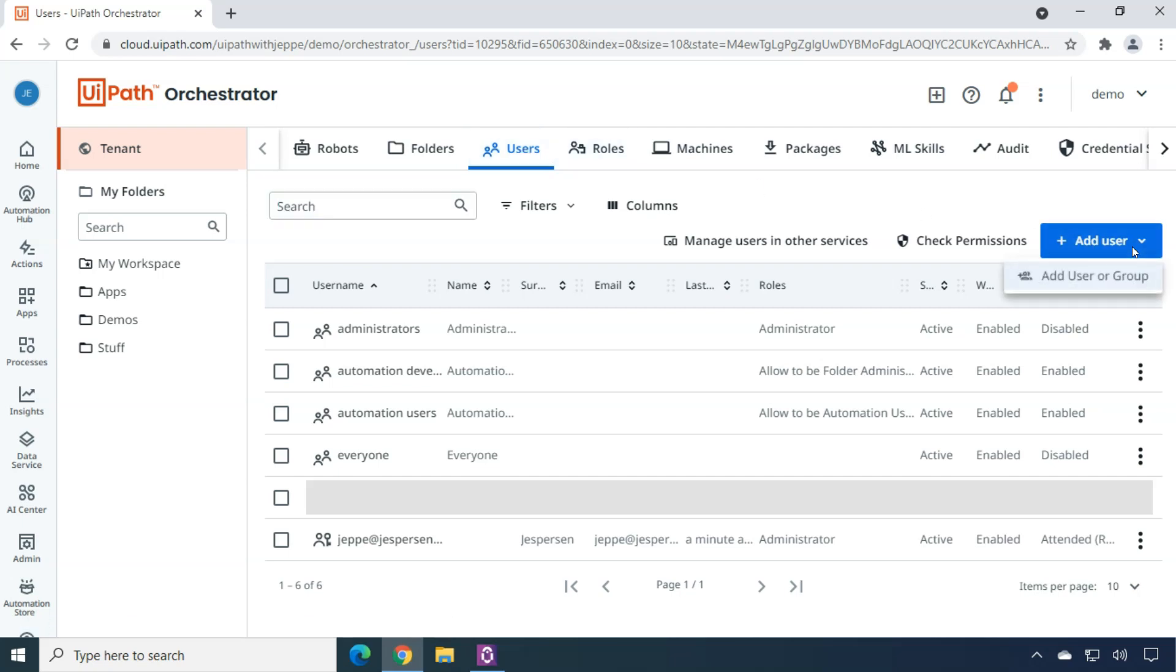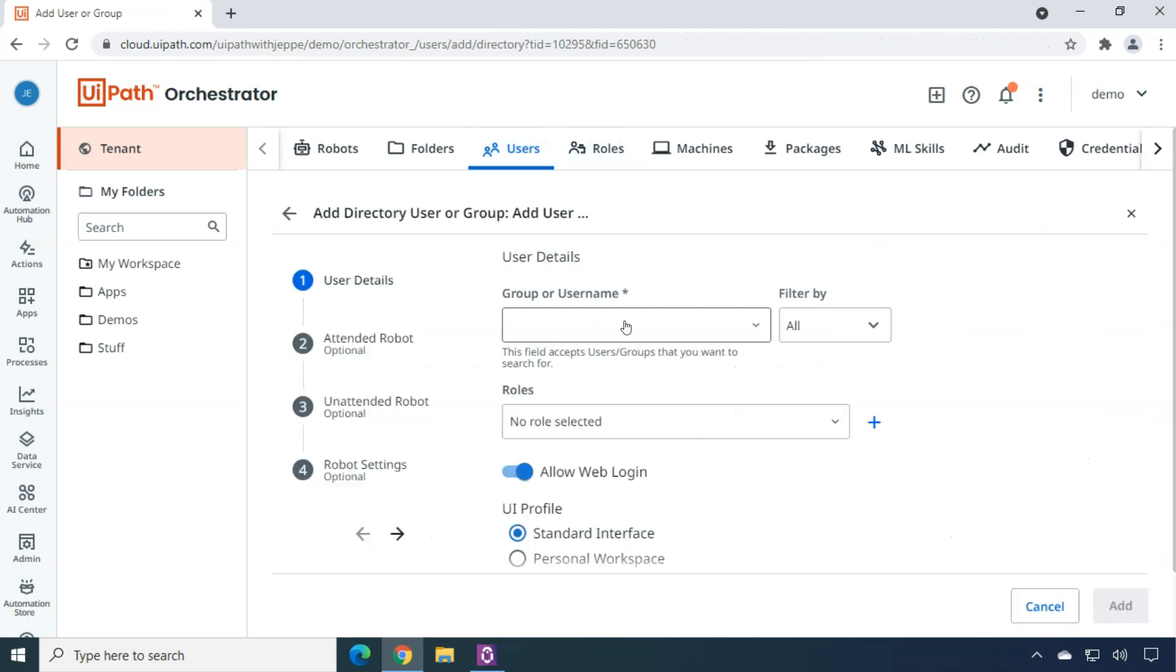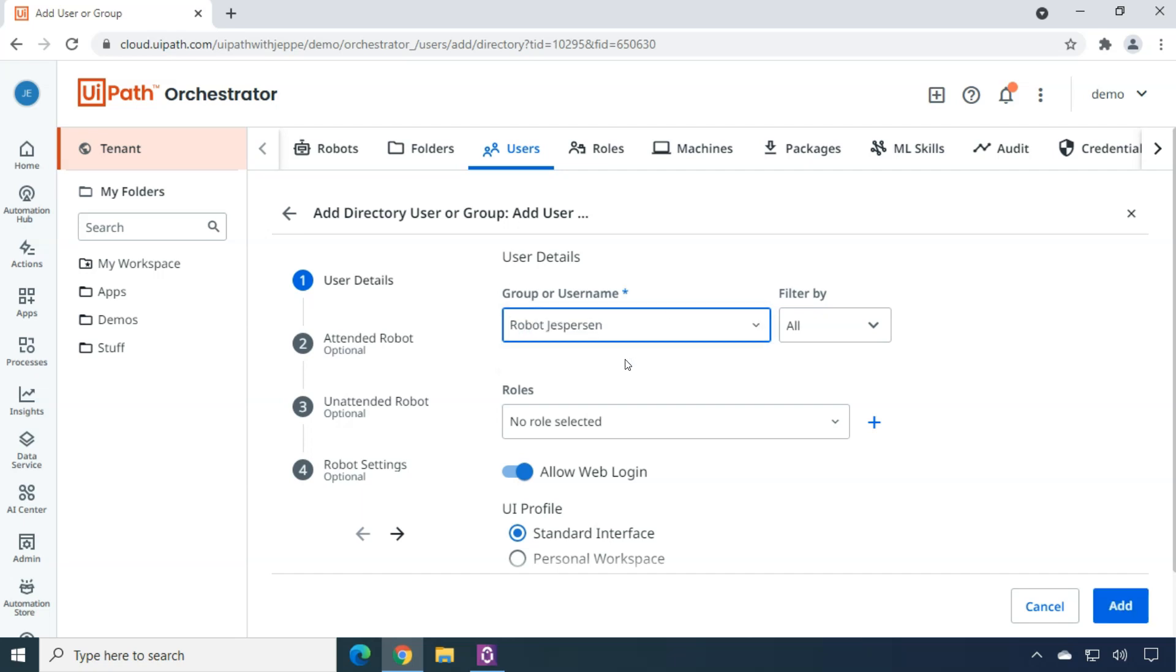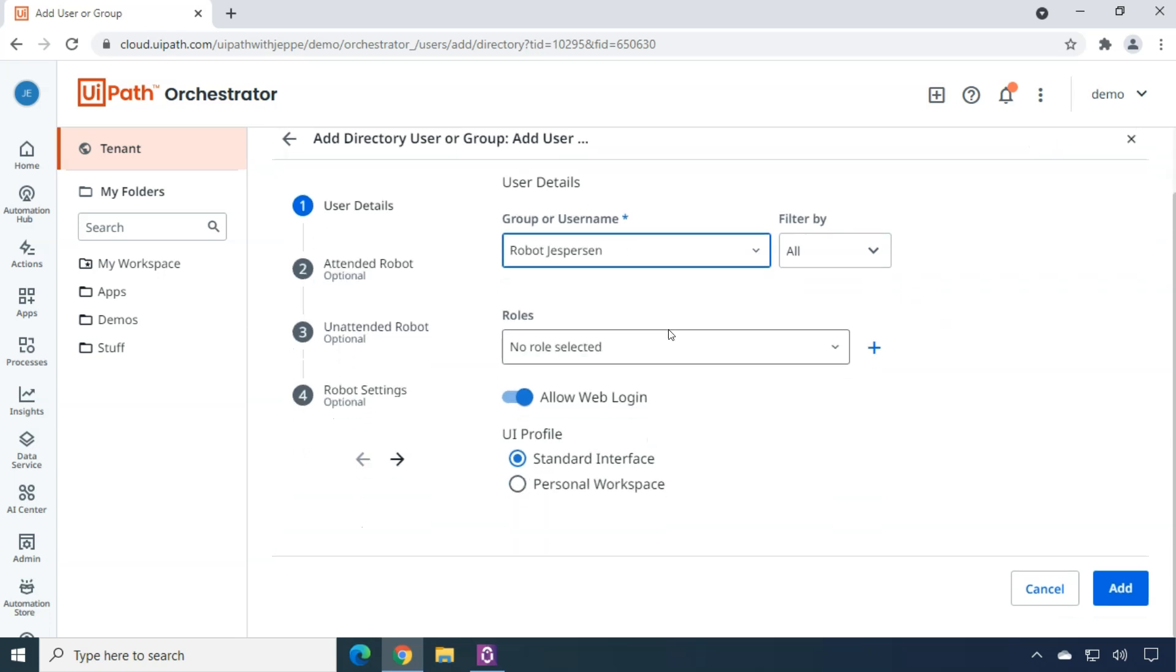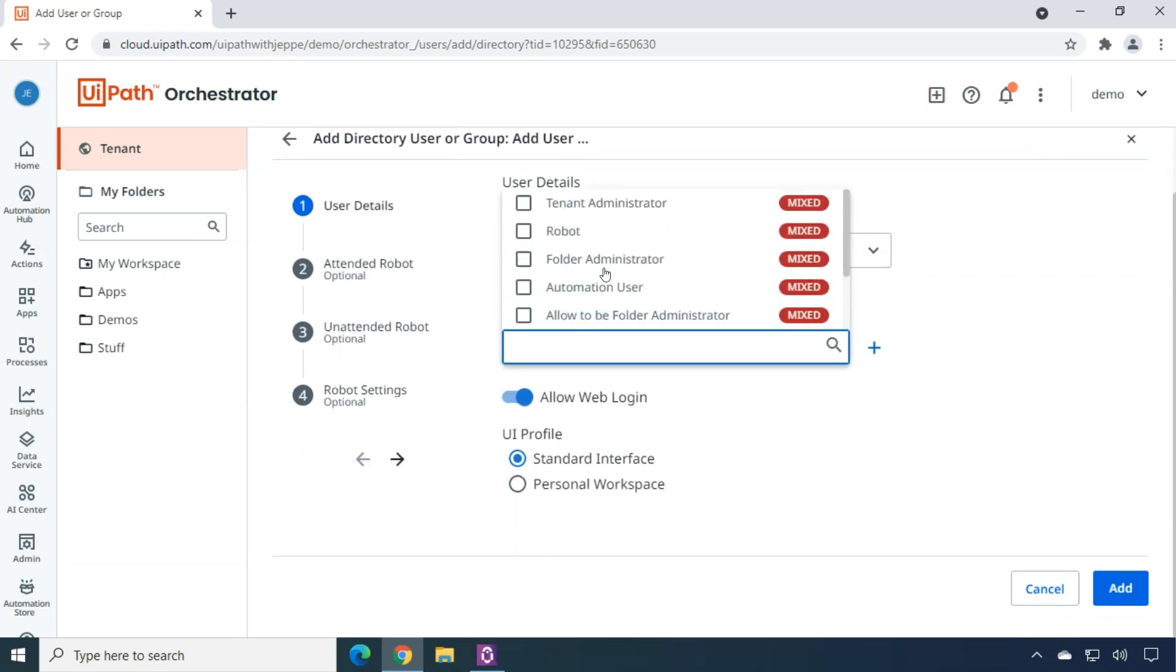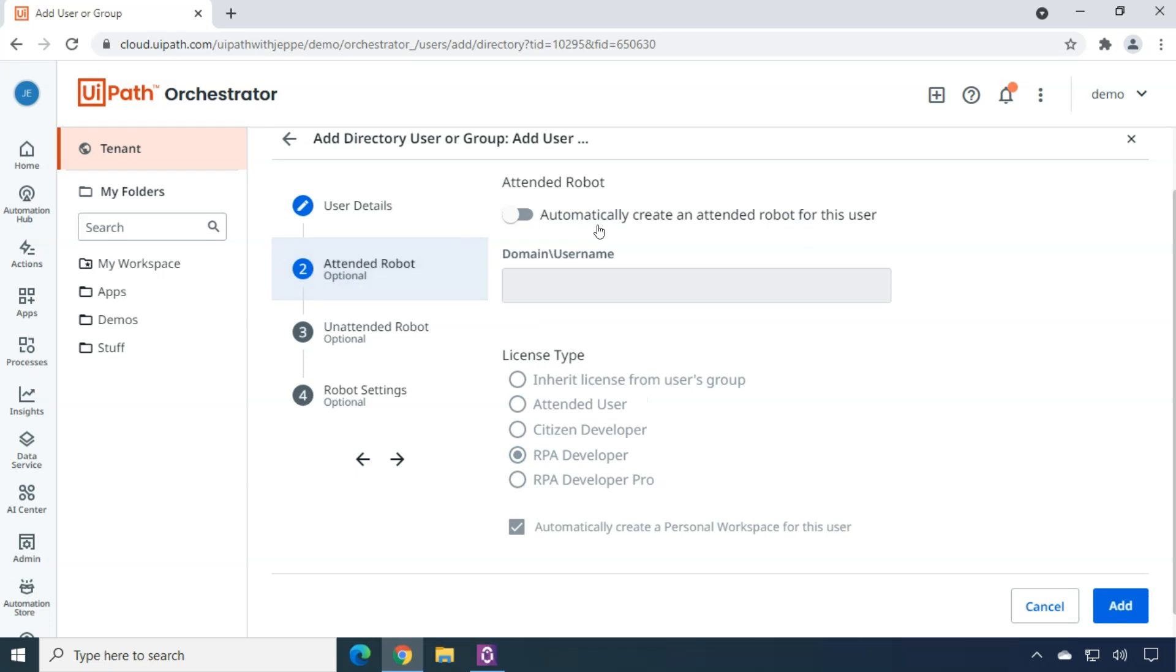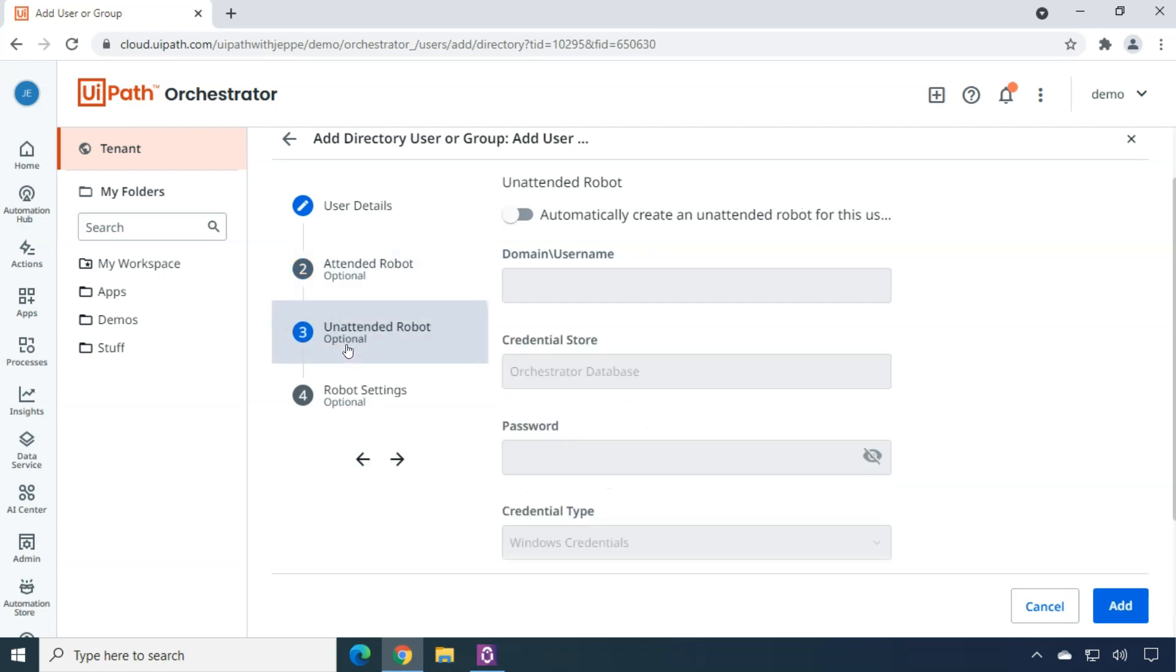We do have some users. But we want to add one more user. And that is the robot Yesperson user. So, I'll click Add User. And in the group or user name, I'll just type in robot. And that finds my robot Yesperson user from the cloud platform. What roles do I want to assign to this user? Well, I want to assign him the robot role. We're not going to change anything else. We can go to the attended robot page here. And we will not enable the automatically create an attended robot for this user. We will not enable that. But when we go to the unattended robot page, we will enable the automatically create an unattended robot for this user.